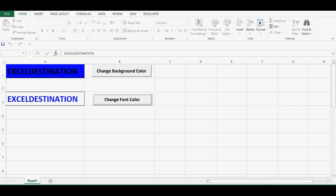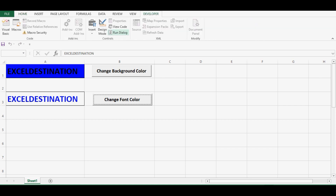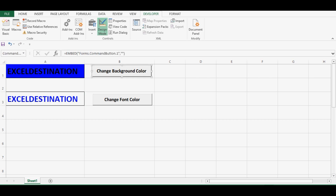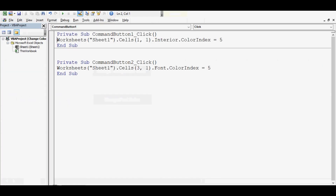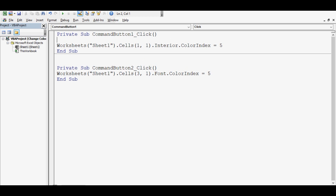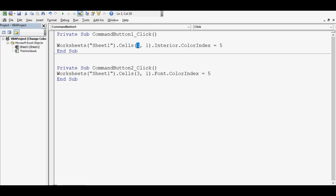Let's see what VBA code I have used. I'll go to the Developer tab, click on Design Mode, and double-click on the first command button. We have just one line of VBA code that can change the background color: worksheets, then the sheet name, cells for A1 — row number is 1, column is 1 — dot Interior dot ColorIndex equal to 5. ColorIndex 5 is for blue.